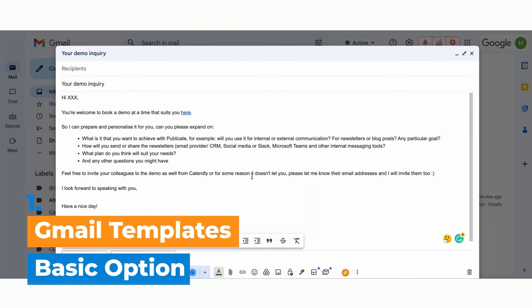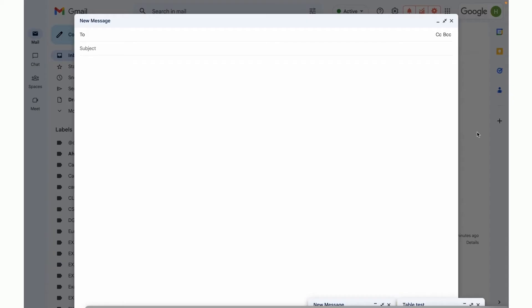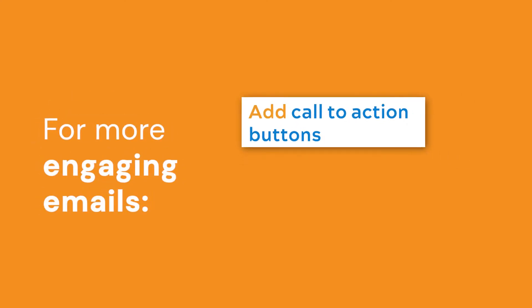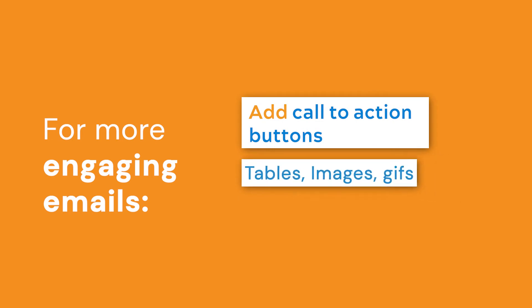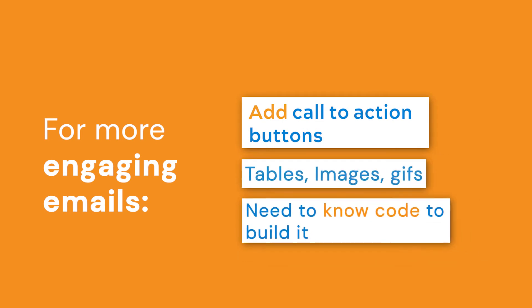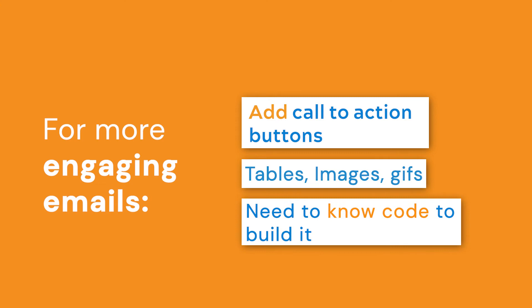Okay, so now let's talk about the second option. If you're looking to create more professional emails that are truly engaging and include for example call to action buttons or tables, images, videos, gifs, etc., and you know your way around a little bit of code HTML CSS, then this option might be a good one for you.